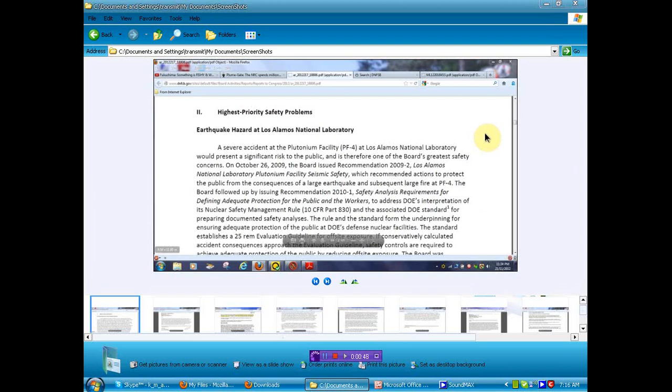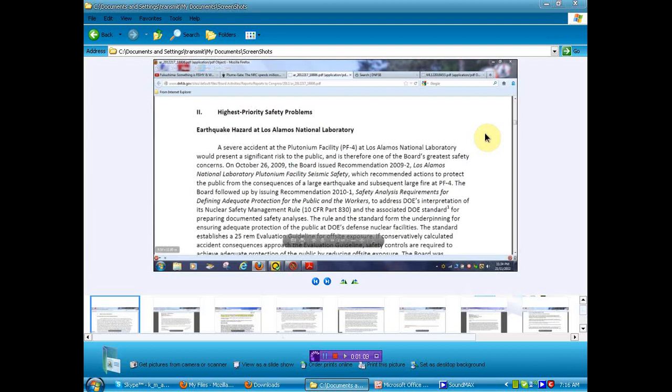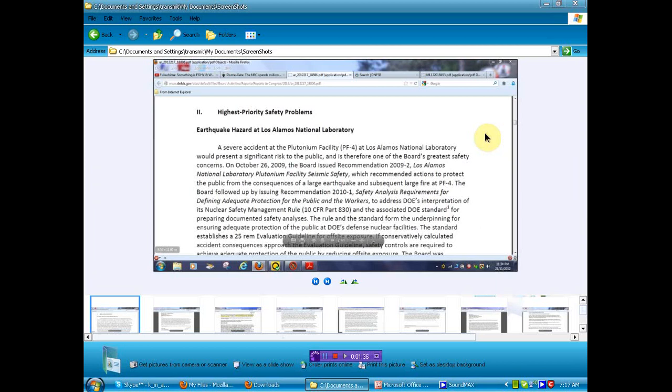Earthquake hazard at Los Alamos National Laboratory. Now, many of you may have remembered last year there was a fire there, and they had everybody worried about that because there's stored plutonium and other things. But it seems that there is an earthquake hazard that they didn't want you to know about. A severe accident at the plutonium facility at Los Alamos National Laboratory would present a significant risk to the public, and there is, therefore, one of the Board's greatest safety concerns. On October 26, 2009, the Board issued a recommendation, 2009-2, Los Alamos National Laboratory plutonium facility seismic safety, seismic meaning earthquake, for those of you that don't understand the wordage.